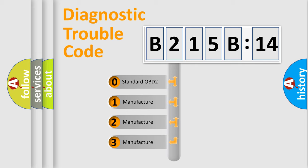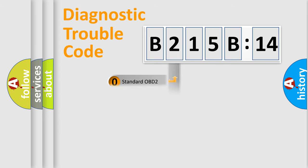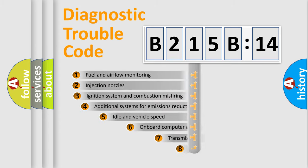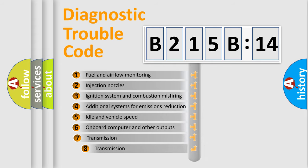If the second character is expressed as zero, it is a standardized error. In the case of numbers 1, 2, or 3, it is a more specific expression of a car-specific error.